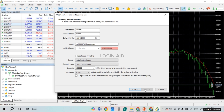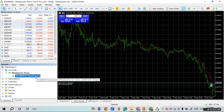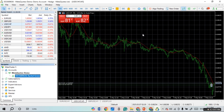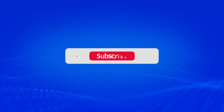Your new account will be created with that particular server. That's how you change the server on MetaTrader 5 on PC. I hope you found this video helpful. Thank you for watching — make sure to like, share, and subscribe to our channel.